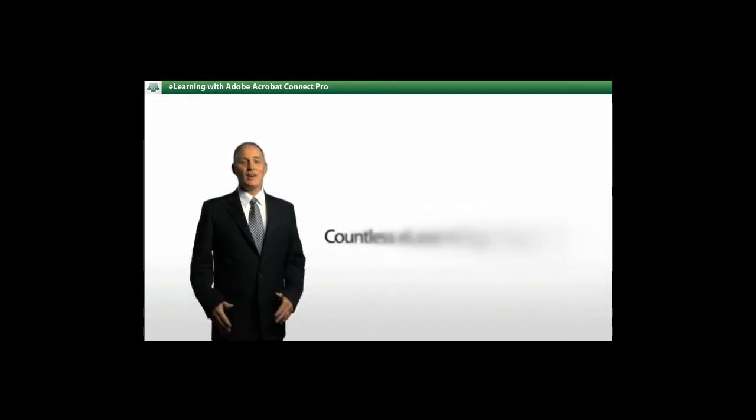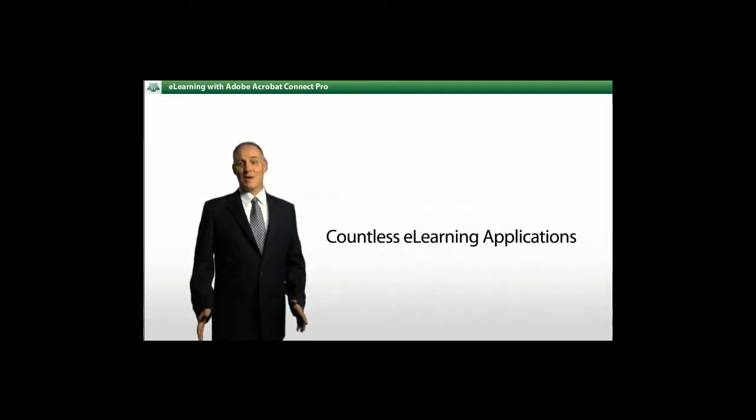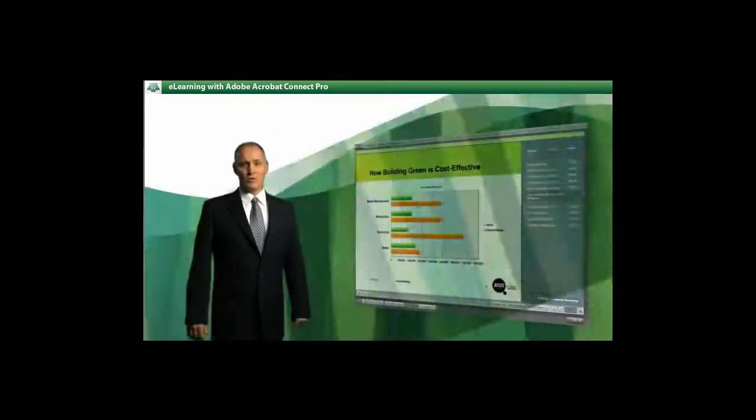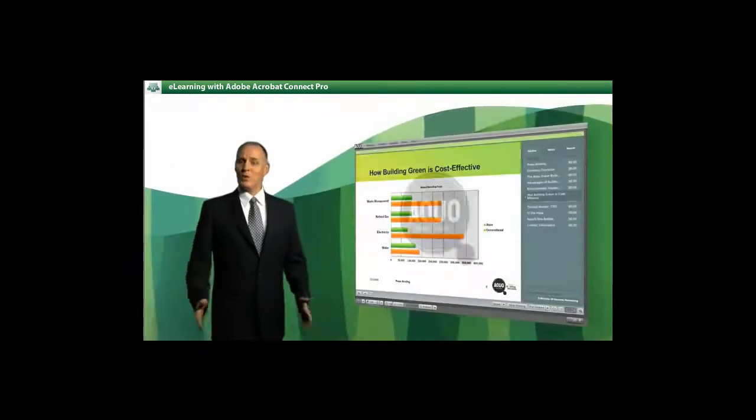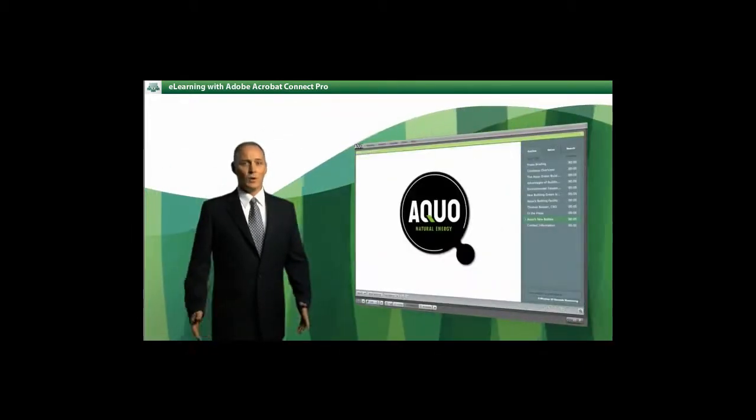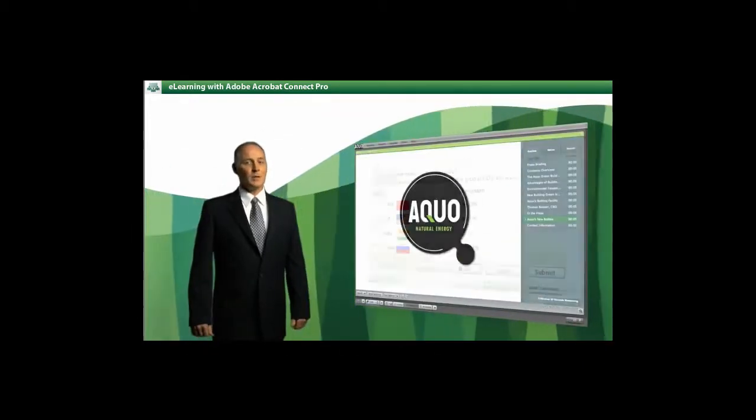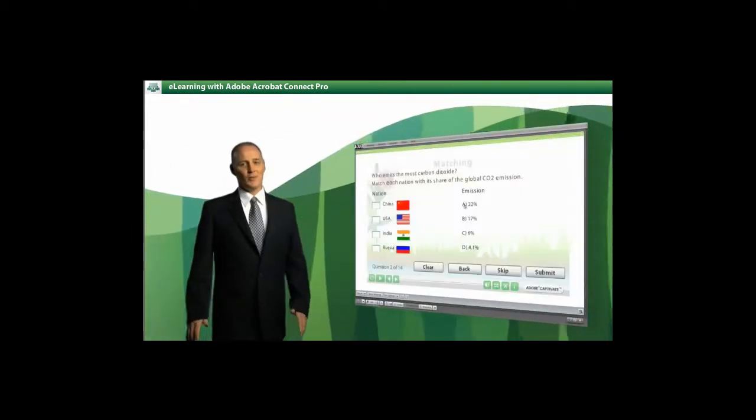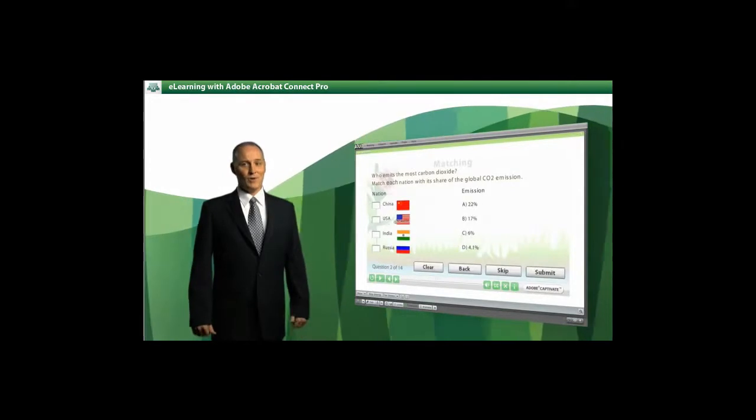Create everything from dynamic sales training to powerful university courses to product rollouts and more. Connect Pro is used in hundreds of different ways every day.